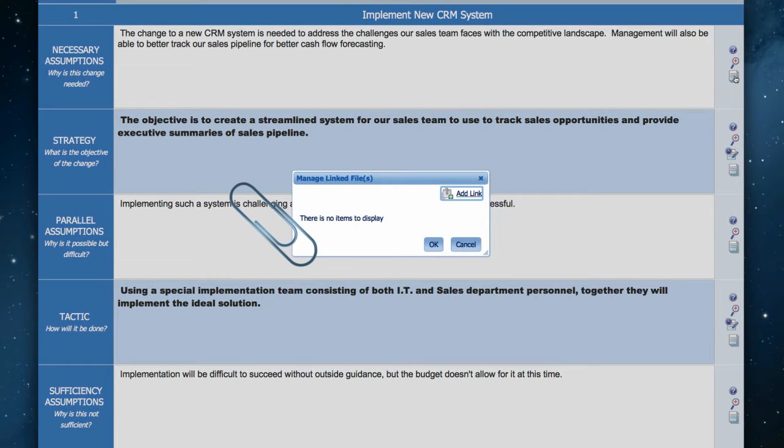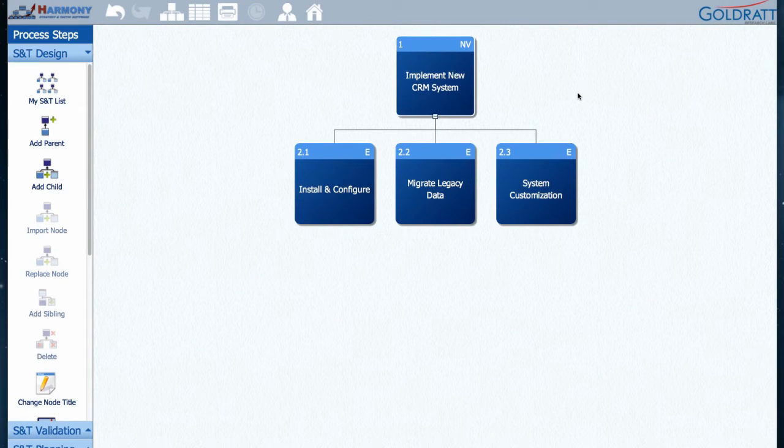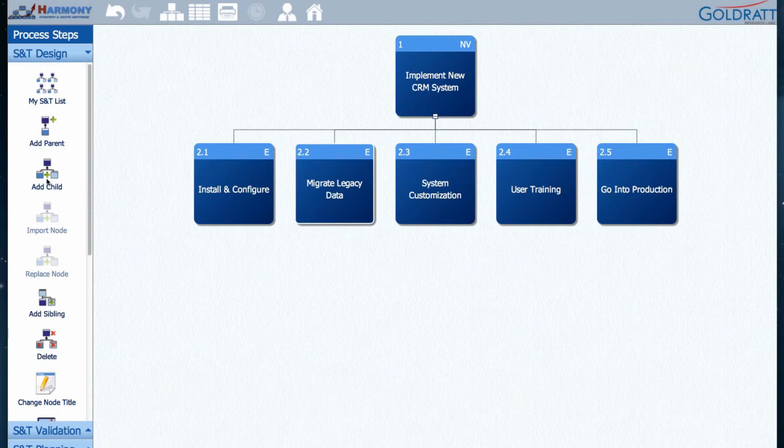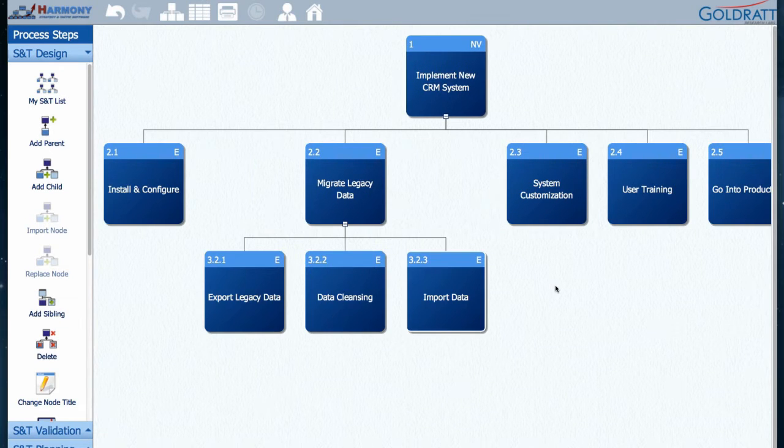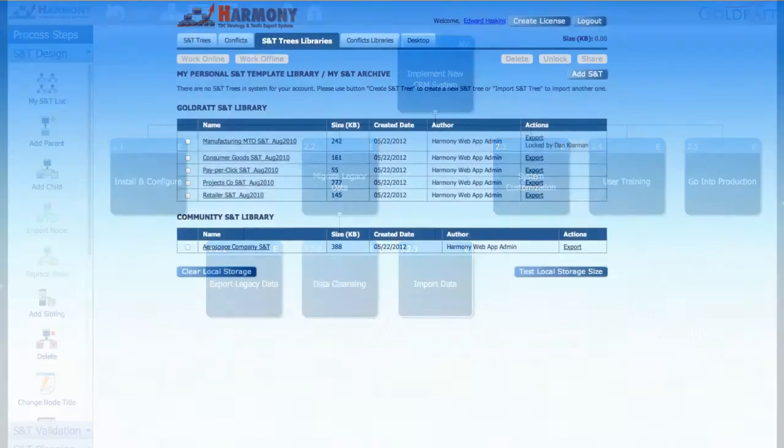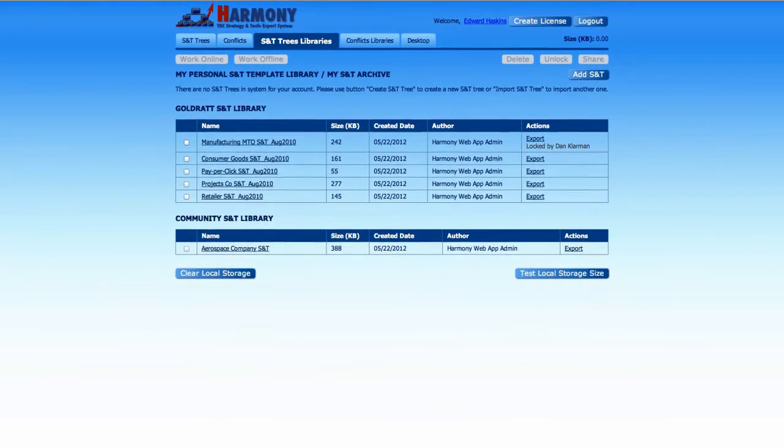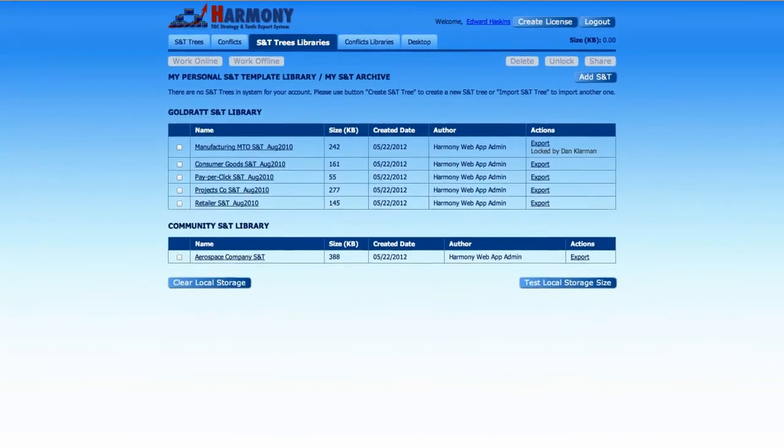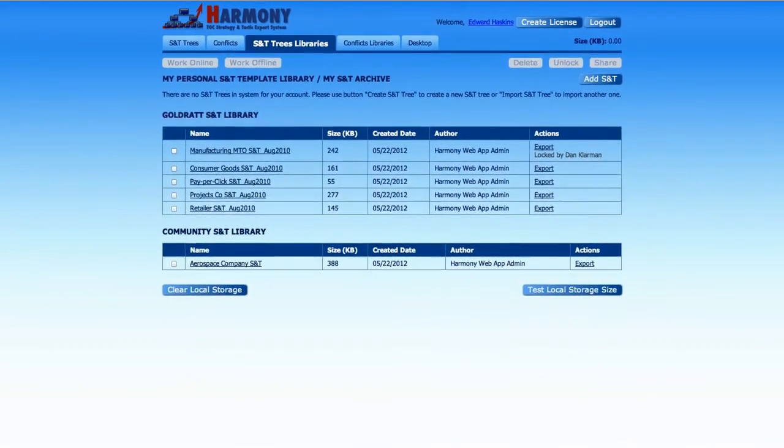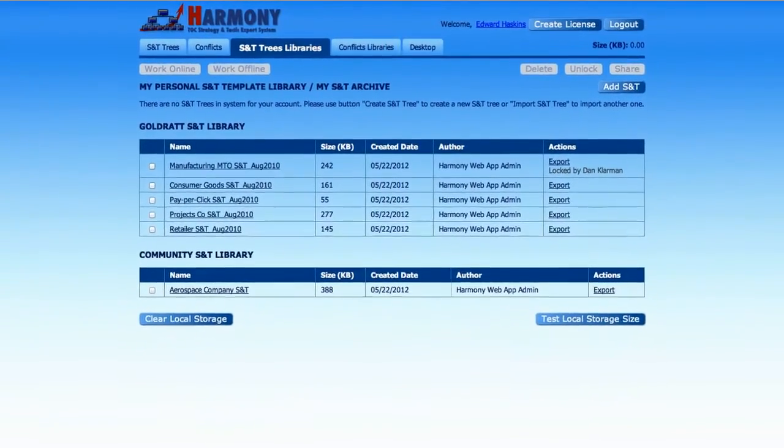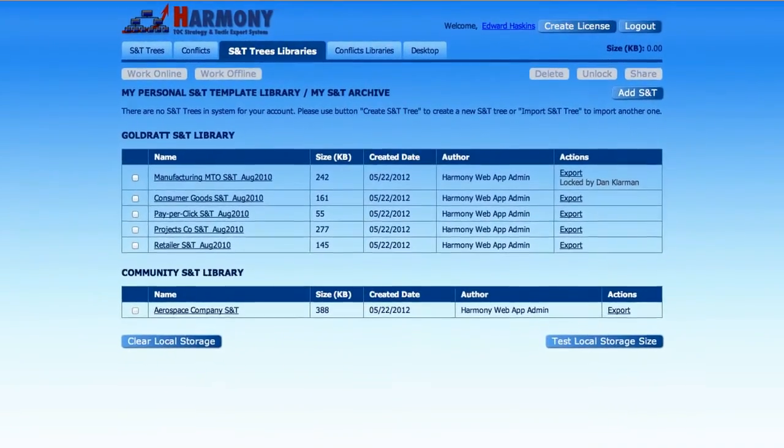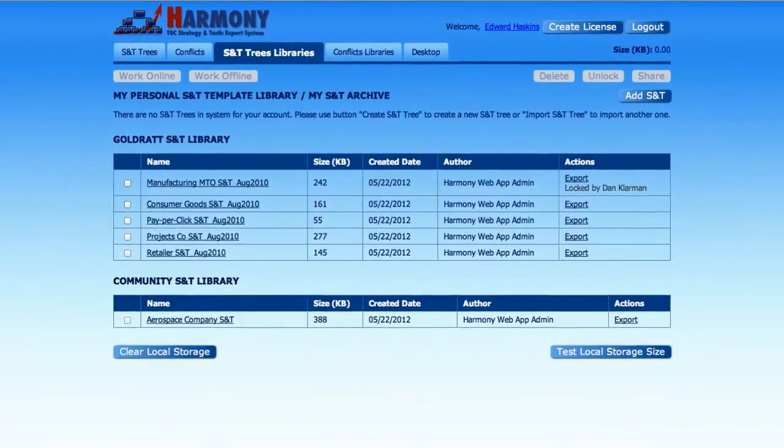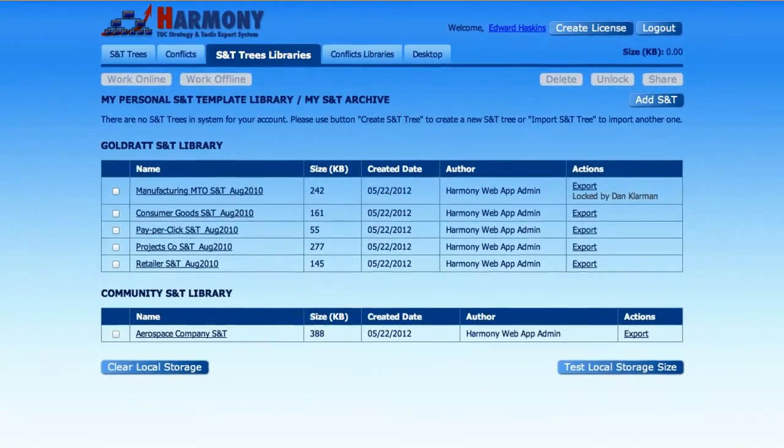You can also attach or hyperlink files to specific change details to help explain the change to readers or viewers. You continue with adding nodes to your S&T until you and your team are satisfied that you've captured all the important changes and their implementation sequence needed to achieve the top-level goal. You can now view good examples of generic S&Ts within the GoalDrat and Community S&T library, and can even drag and drop blocks from these into your own S&T and customize them for your environment.